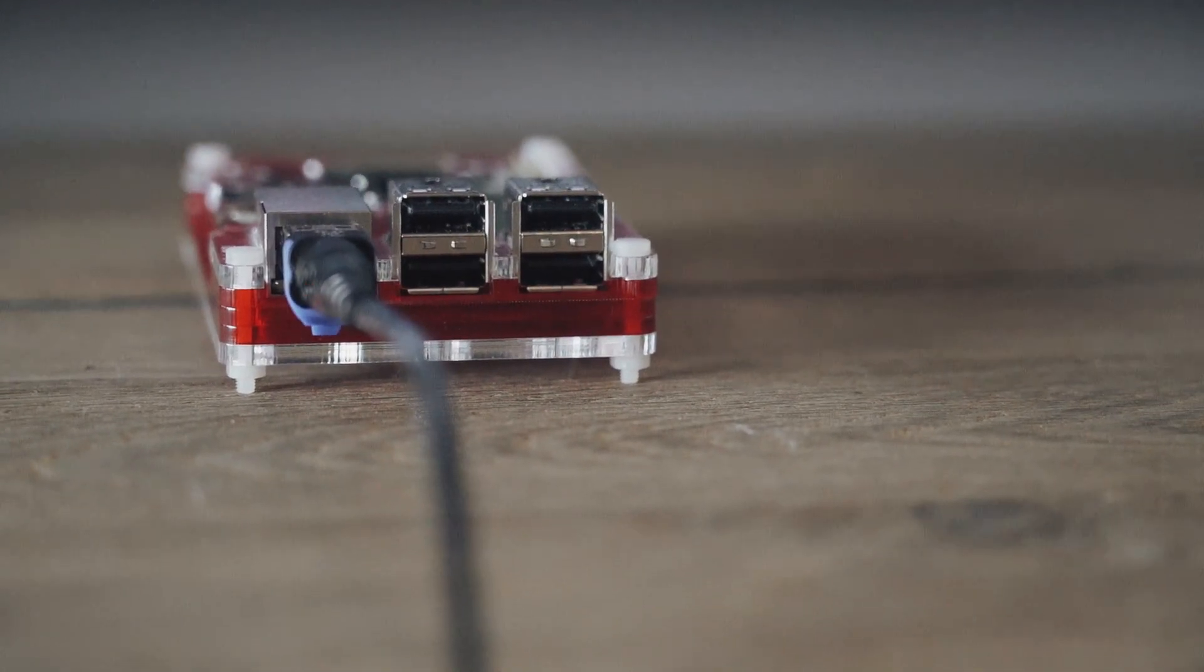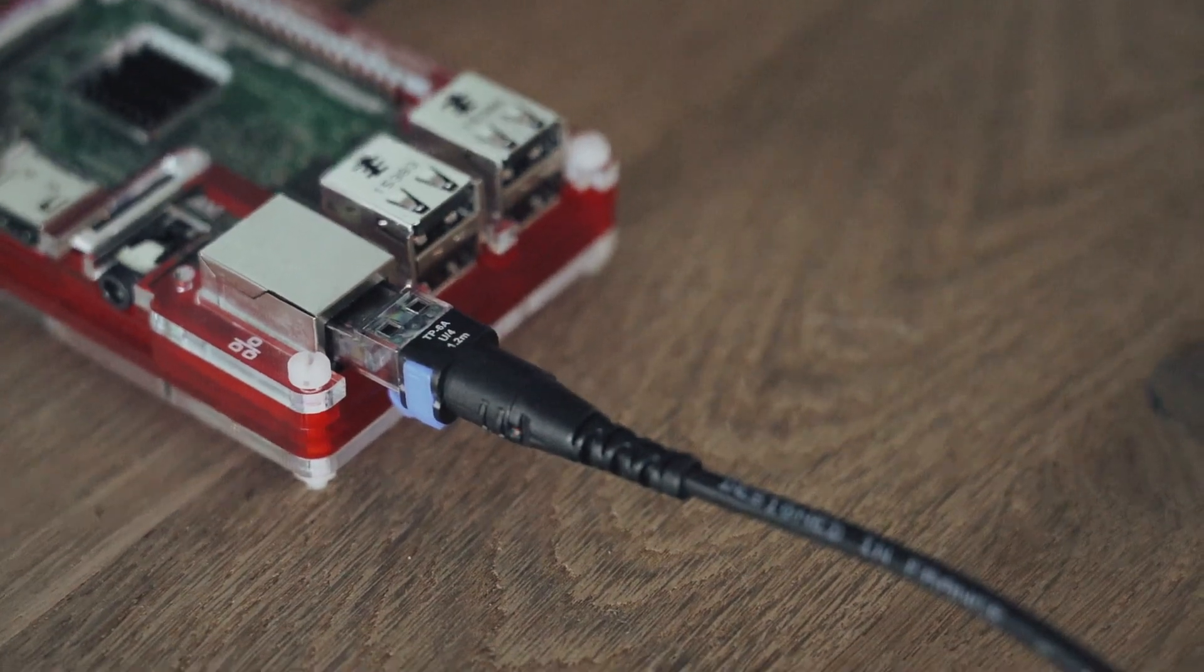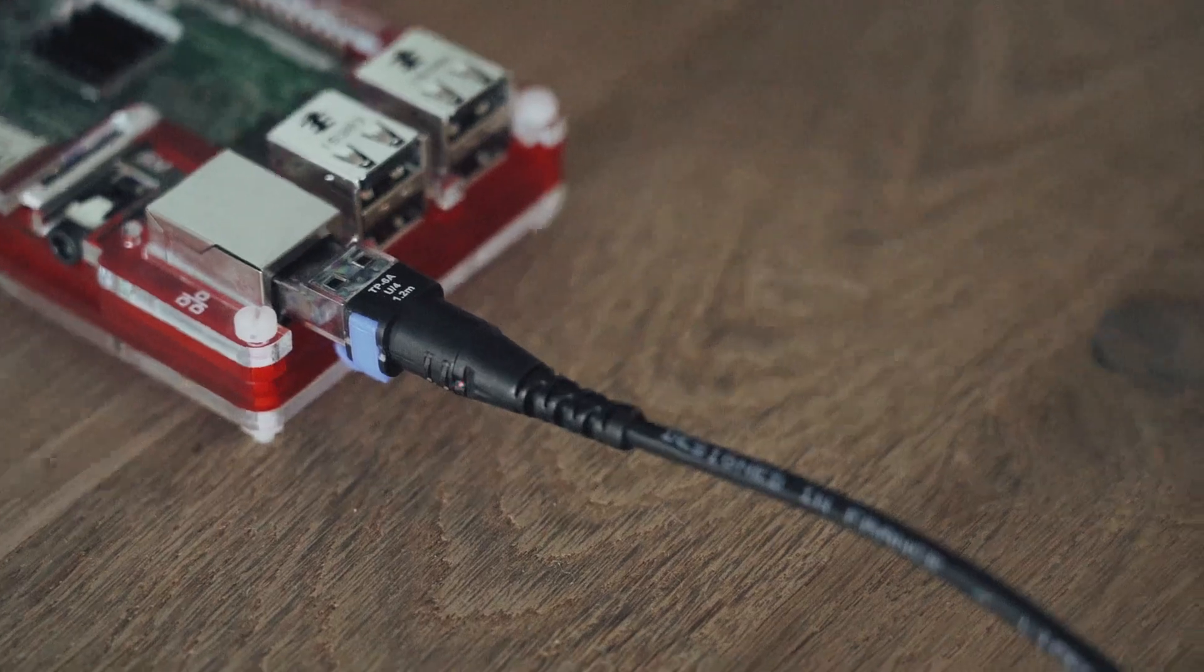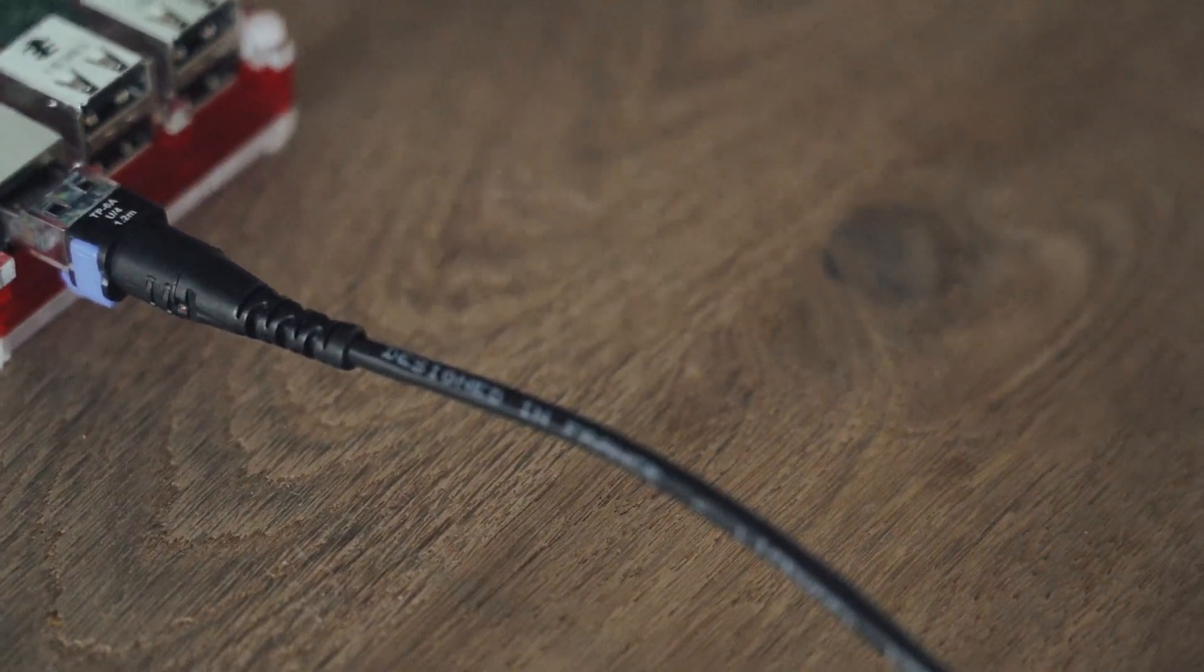Another downside is the fact that you won't be able to re-crimp the connector if it ever happens to break. So that's it for this short review. If you liked it, please hit that like button and consider subscribing to the channel. Until next time.